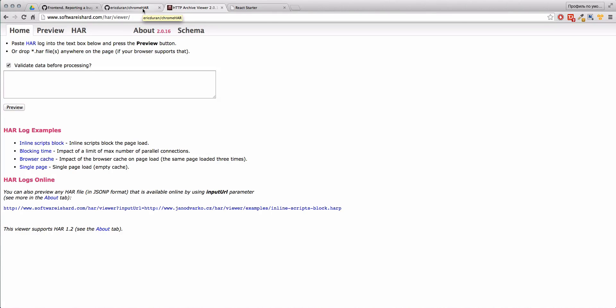Hello everyone! Today we are going to talk about how to report a bug on frontend properly and I will show you one tool that I think can be very useful.